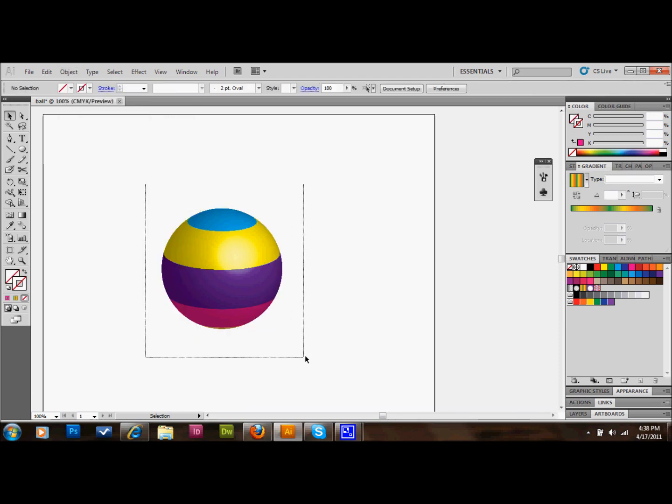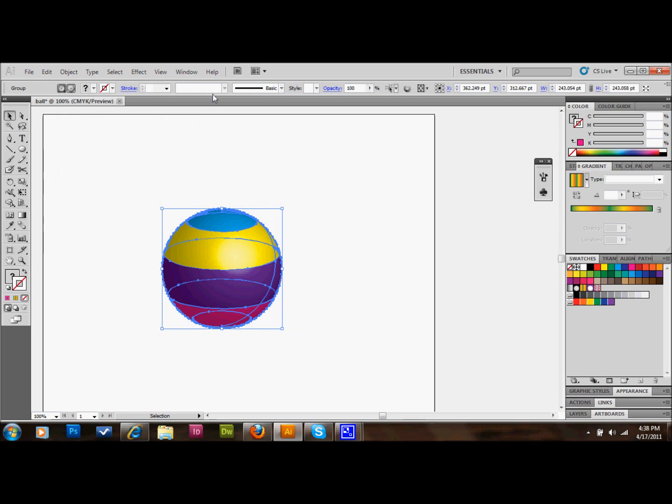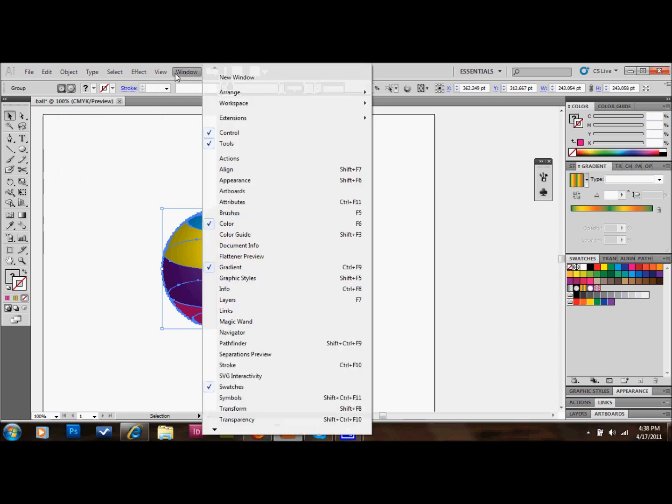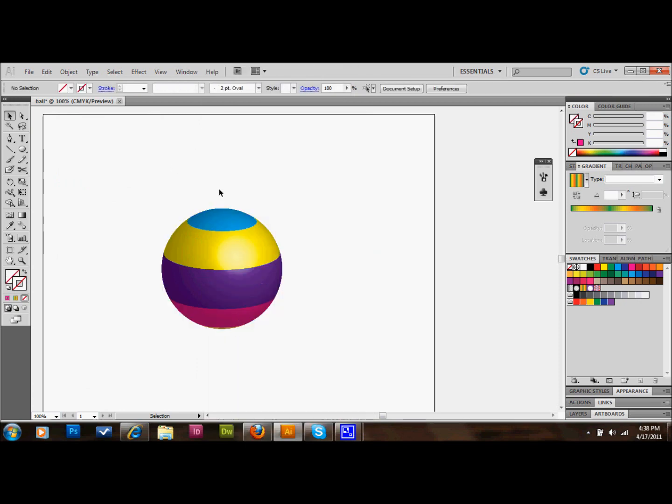And that's pretty much it, folks. You now have your 3D multicolored ball that's a vector and you can pretty much do whatever you want with it.